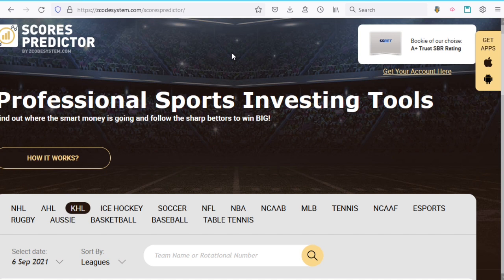Hello everyone, Alex here from Zcode Tech, and this is going to be a quick video about our Scores Predictor tool, which was developed by our zLab team some time ago and has been updated recently. This tool is also available as an app for both iPhone and Android, which you can find and download from these links towards the right here.